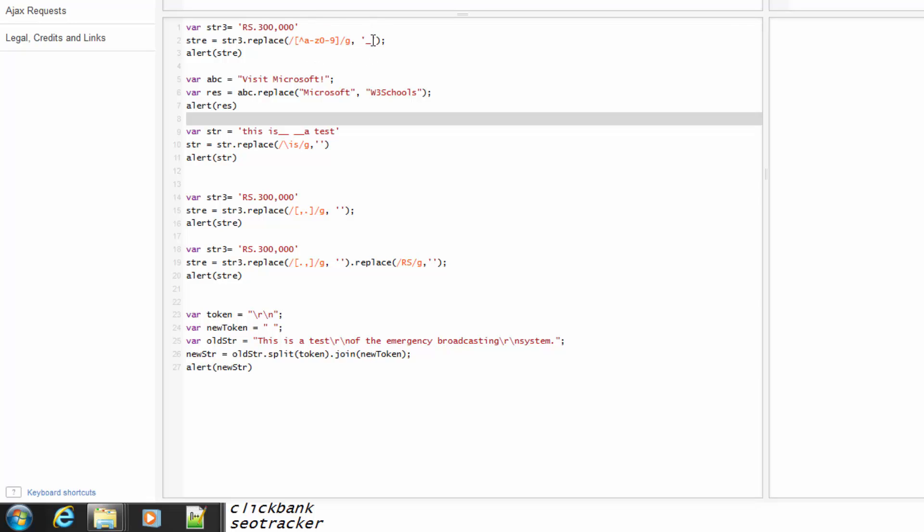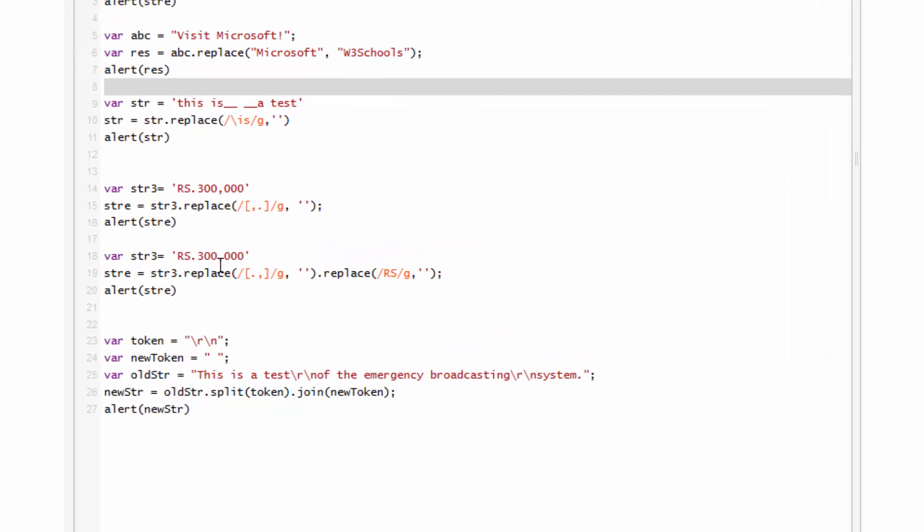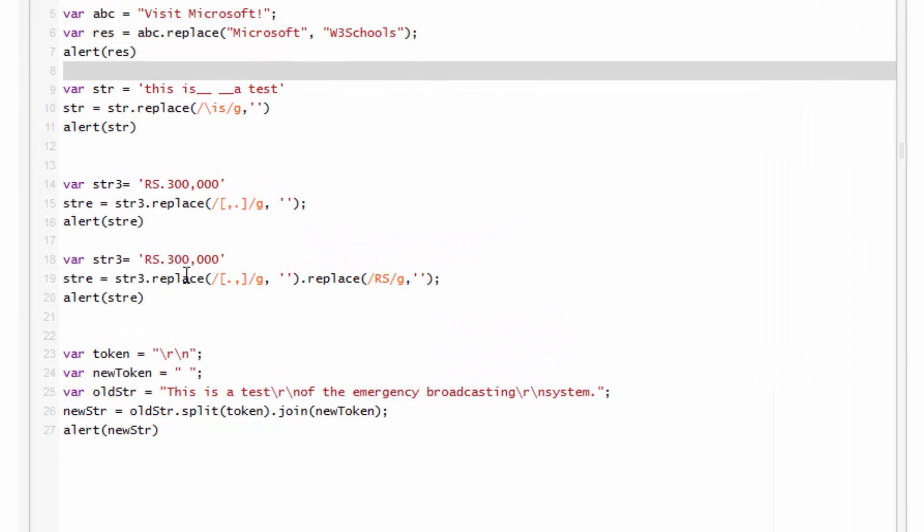And a replace value. Today I will show you how to replace multiple strings using the replace function. Here I want to replace dots and commas, so I write str3.replace.